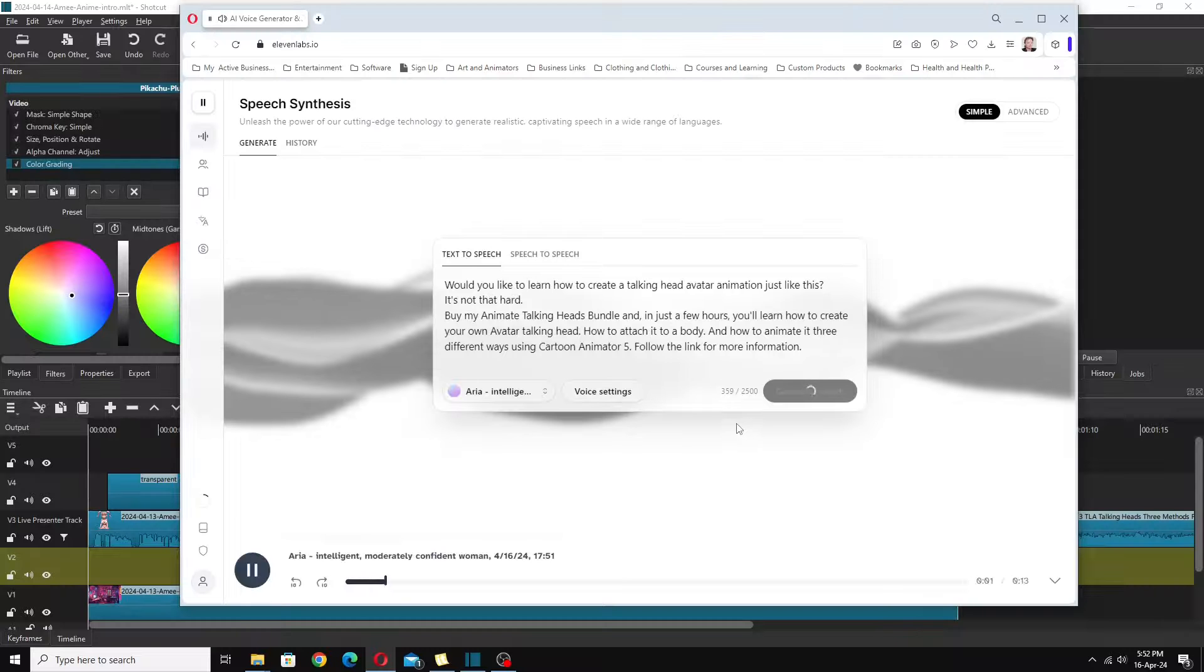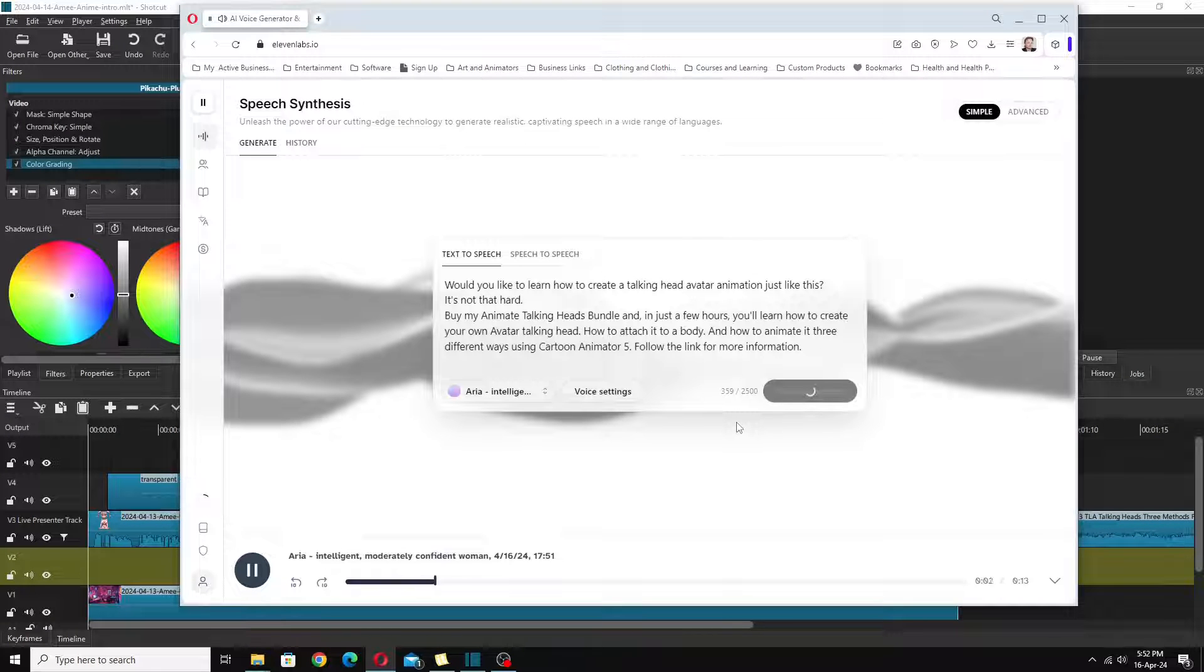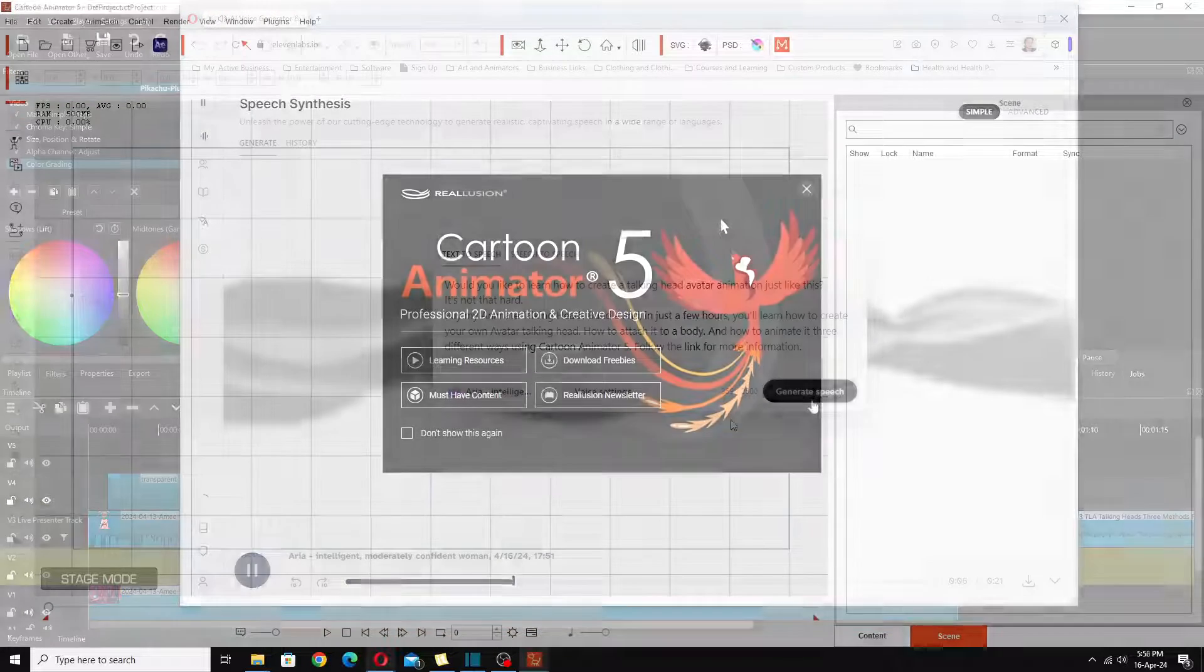Would you like to learn how to create a talking head avatar animation just like this? It's not that hard.